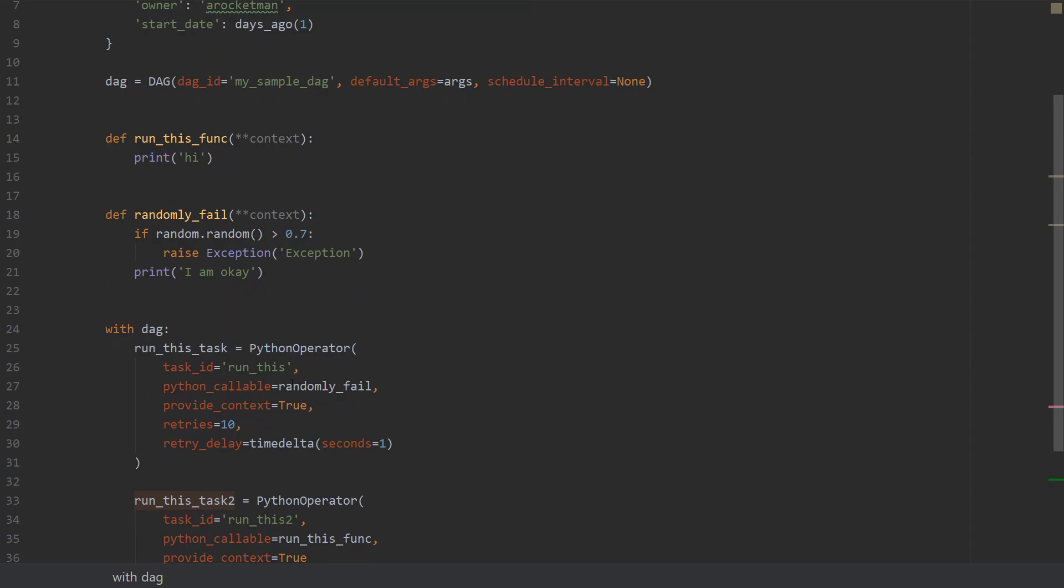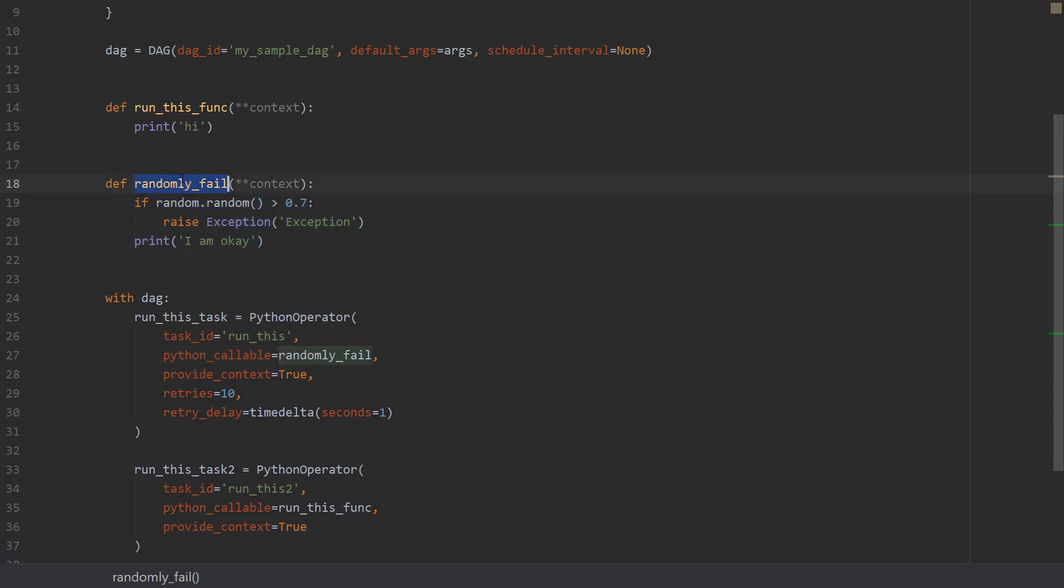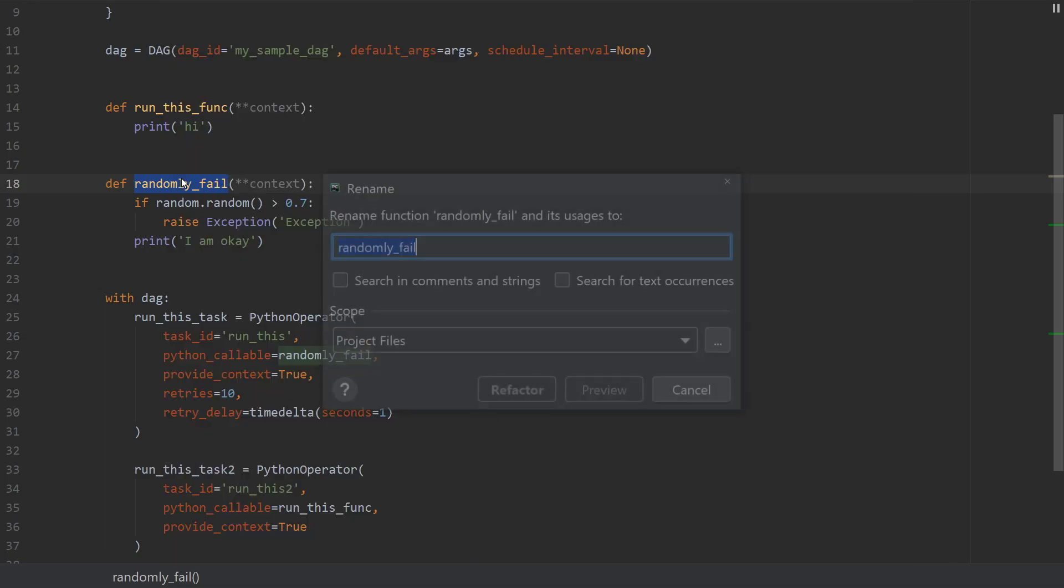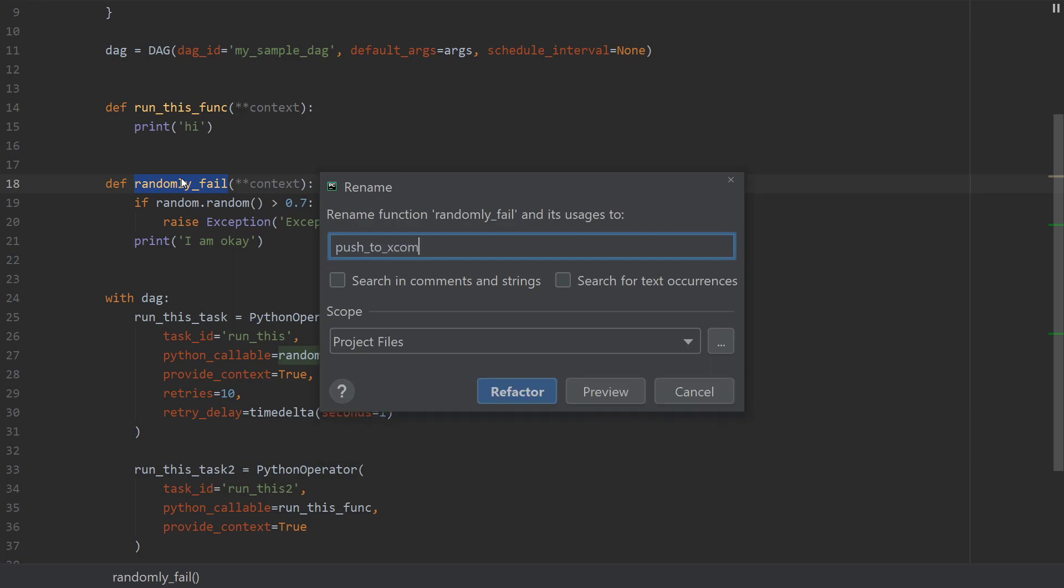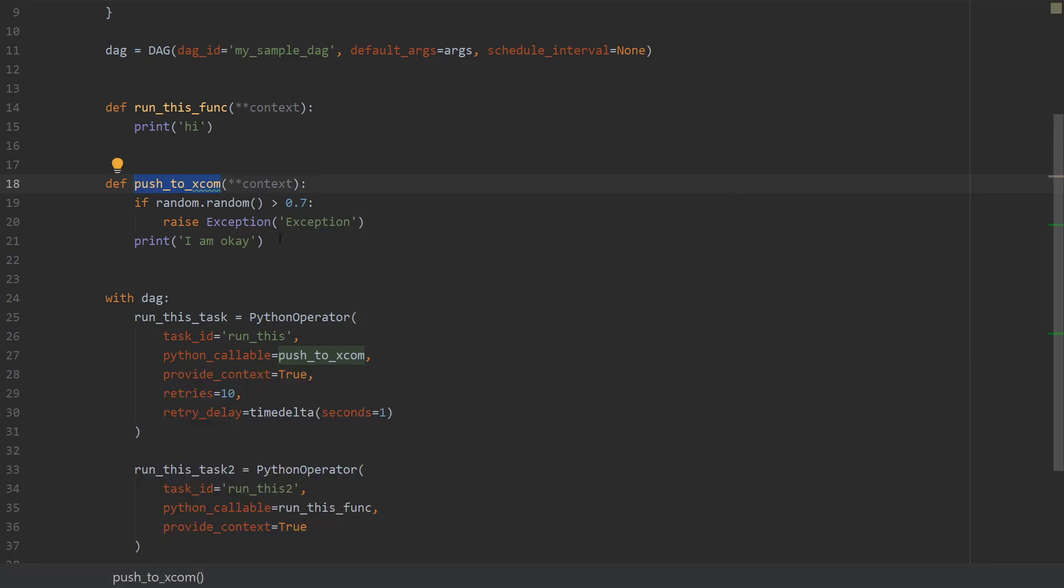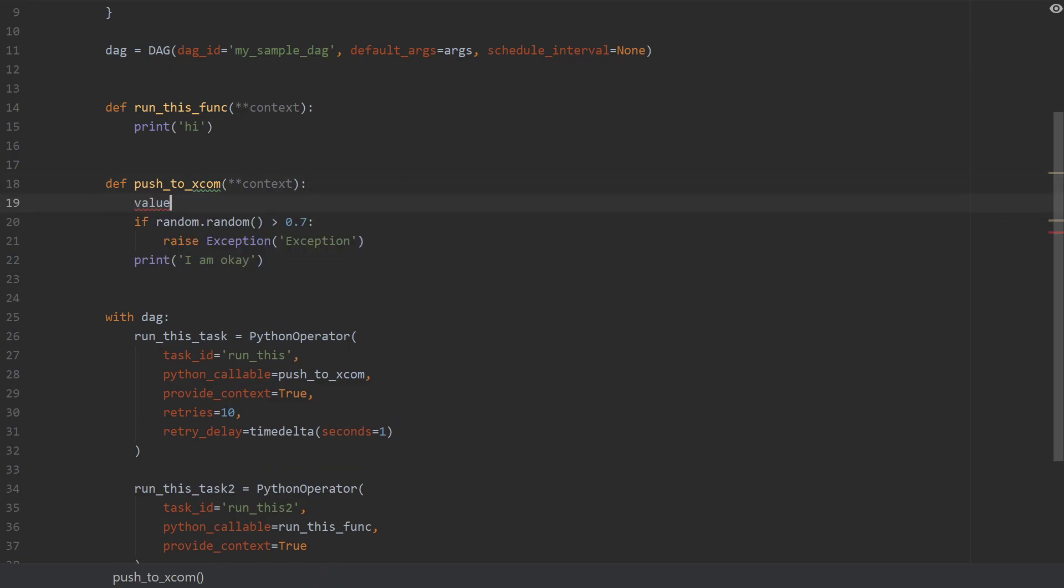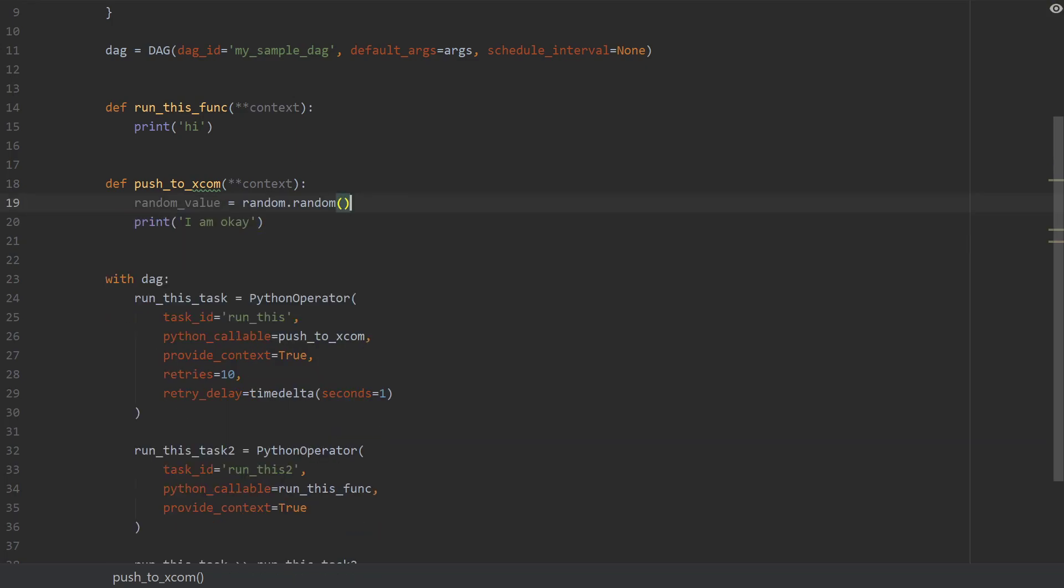If you recall we were calling this randomly fail function right here, and we will try and call it again but this time maybe we will change it a little bit. So I will rename this to push_to_XCOM and refactor this name. Then after this what I will actually do is still keep the random value, so I will generate a random value. So random_value is equal to this little guy and we're gonna push this to XCOM. How do we do that?